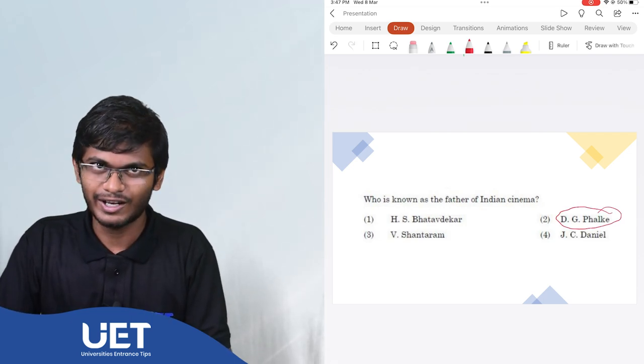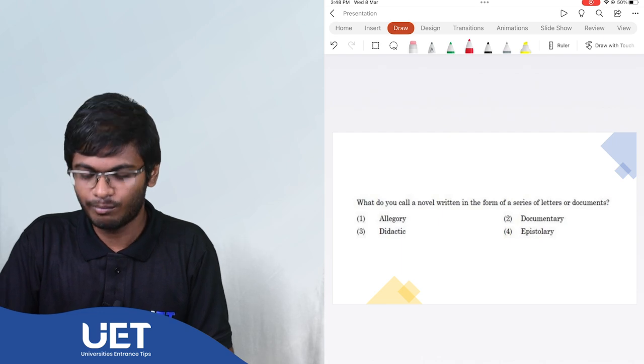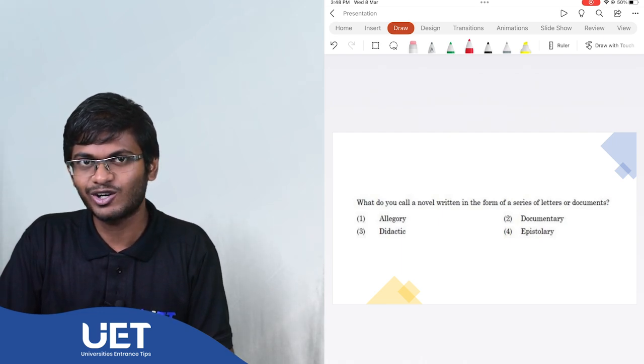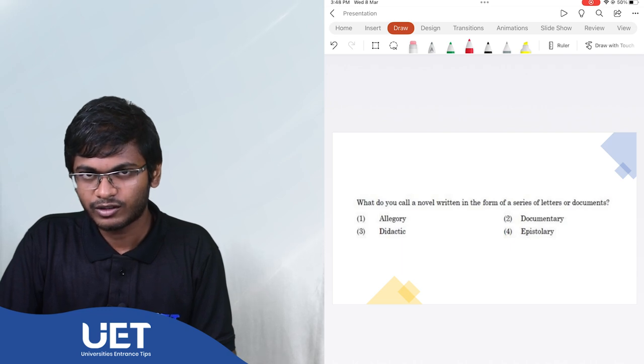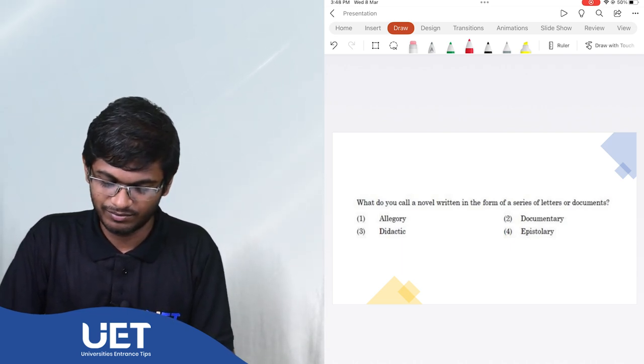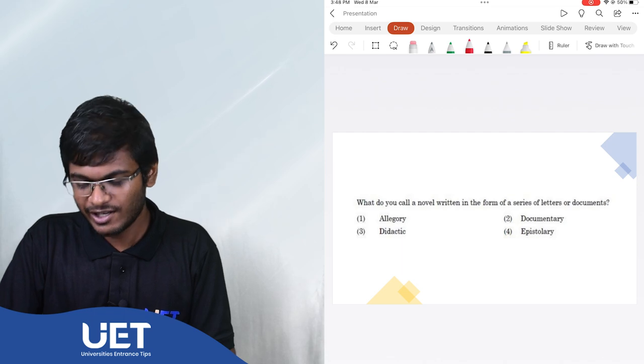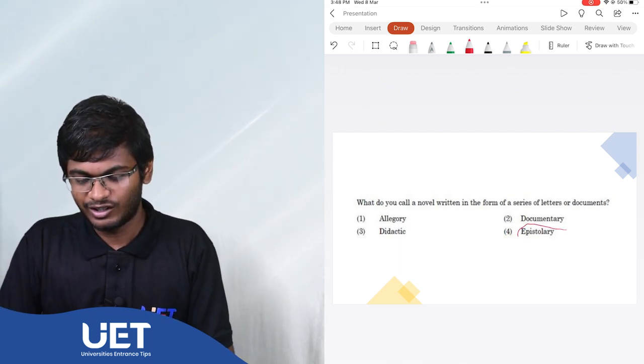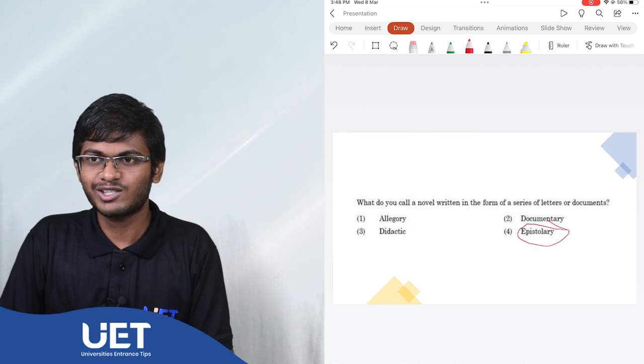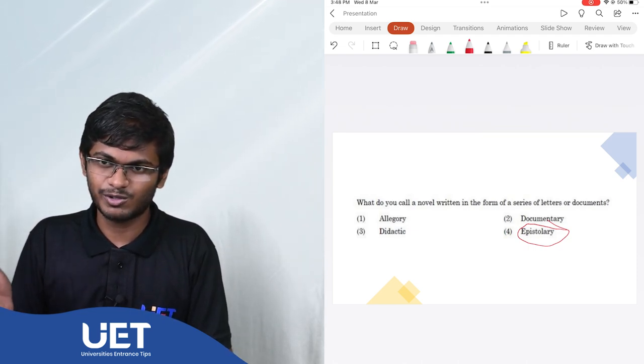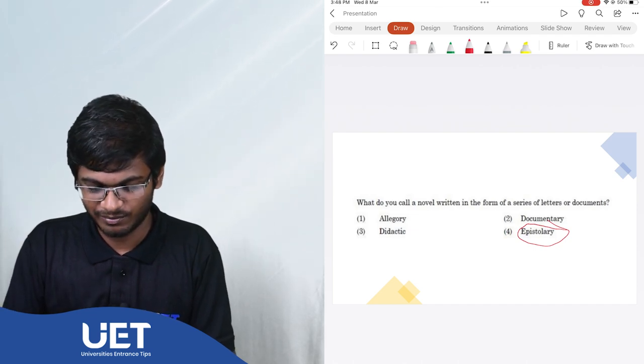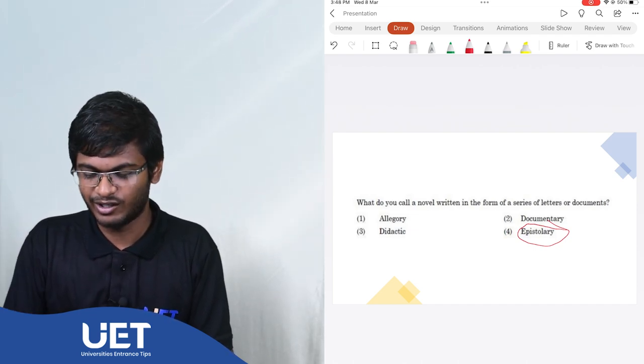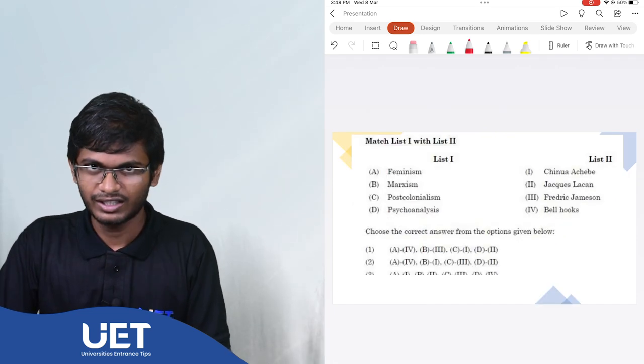The next question. What do you call a novel written in the form of a series of letters or documents? The options are allegory, documentary, didactic, epistolary. The answer is epistolary because allegory actually means the representation of one special aspect through another object. Didactic means to impart something. Documentary doesn't even come much in the field of writing.